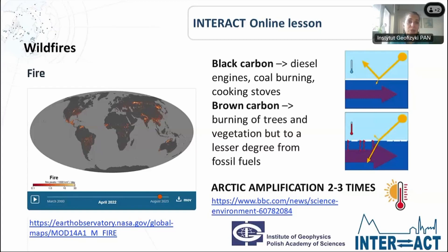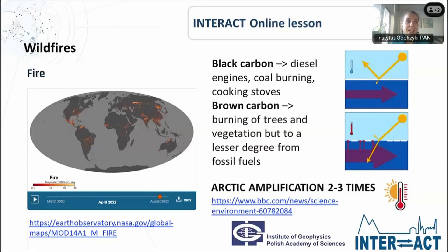Those types of pollution come to the Arctic and affect the environment which we imagine as a pure, untouched, pristine environment. But unfortunately it's not. Due to anthropogenic activity, the Arctic is affected more and more by toxic and chemical substances.